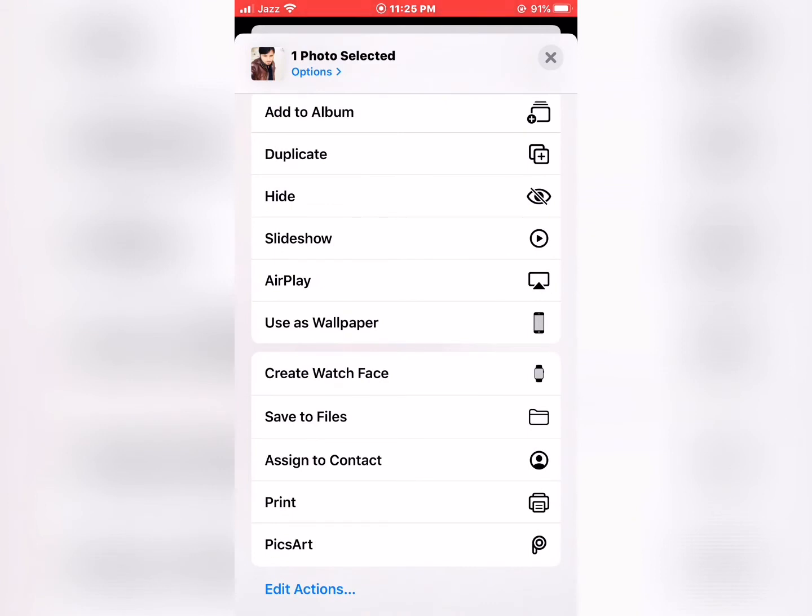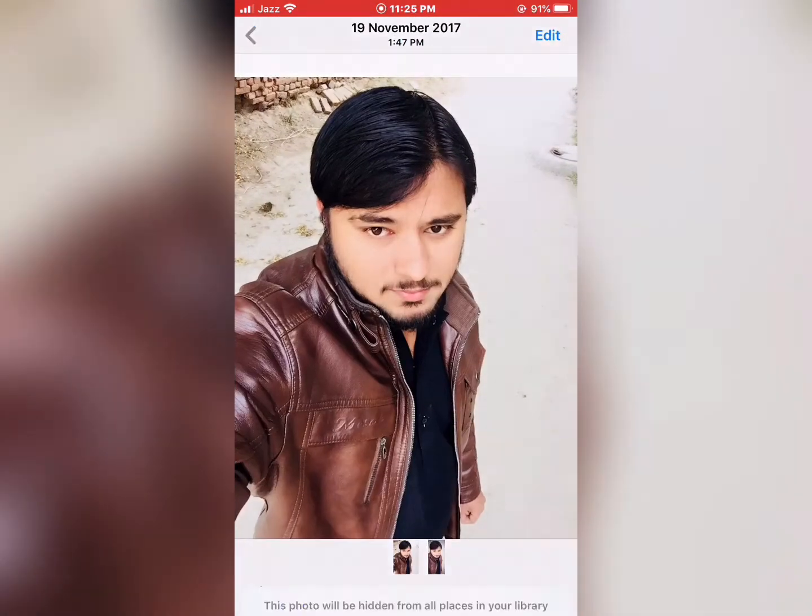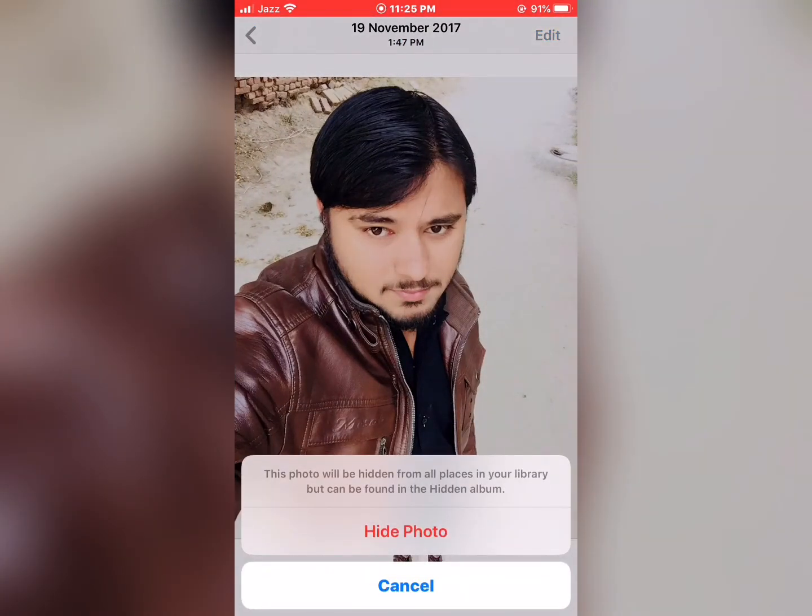You should see a menu appear on screen with options like Add to Album and Duplicate. Tap on Hide. This photo will be hidden from all places in your library but can be found in the Hidden album. Tap Hide Photo.